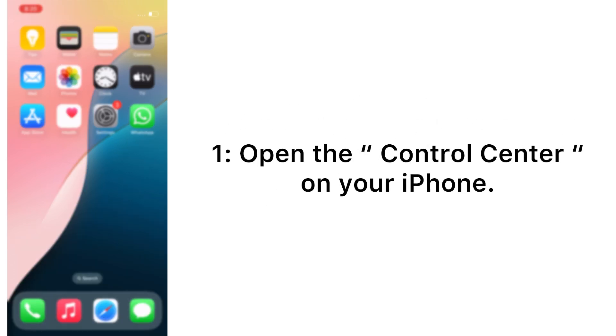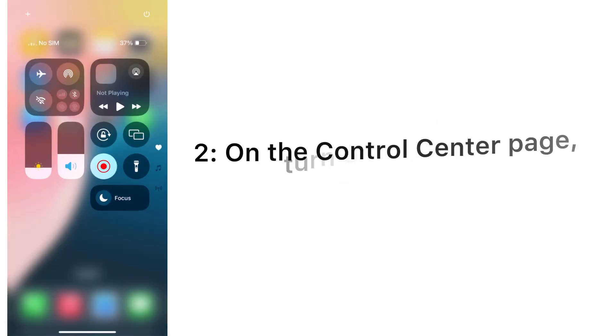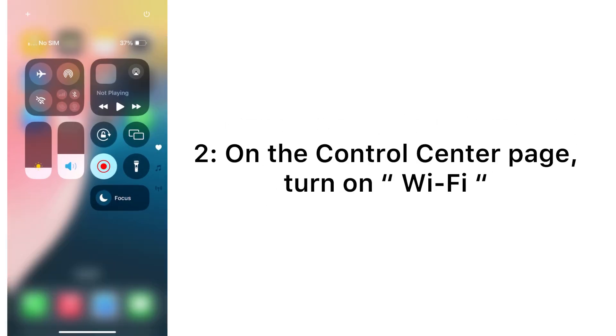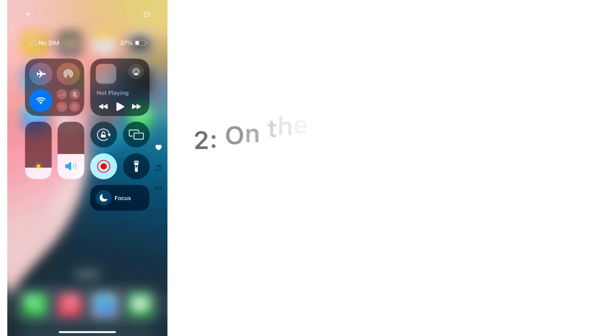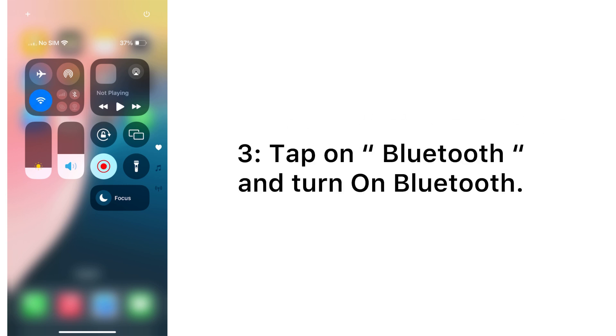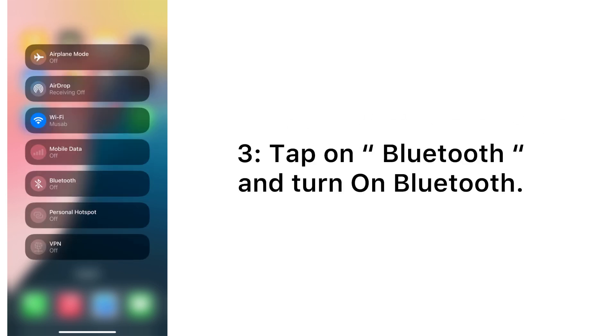On the Control Center page, turn on Wi-Fi. Tap on Bluetooth and turn on Bluetooth.